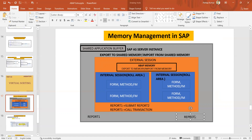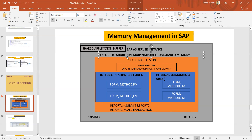Report one is running standalone so it has its own external session, and report two is also running standalone so it has its own external session. If you want to exchange data between report one and report two, you can use EXPORT TO SHARED MEMORY or IMPORT FROM SHARED MEMORY.